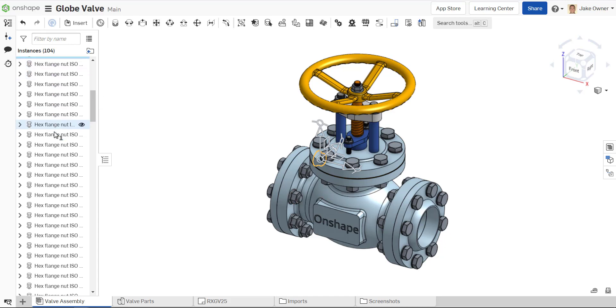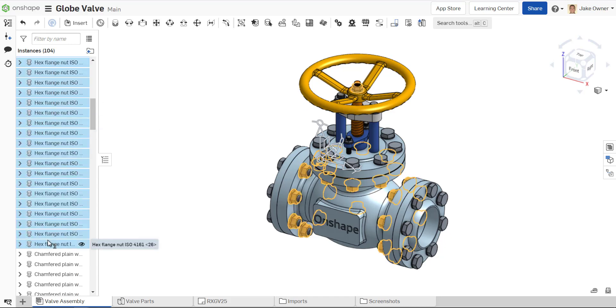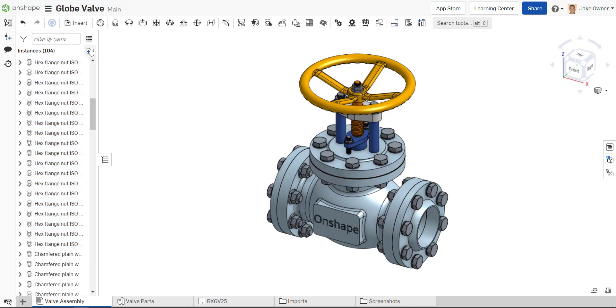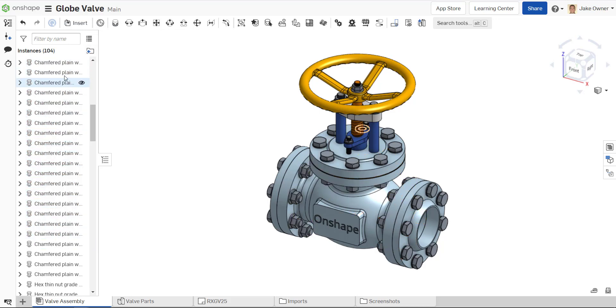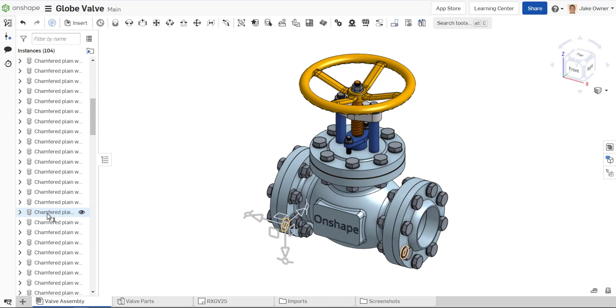To do this, select all the parts that you wish to place into a folder. Hit the New Folder button, give your folder a name, and all of your parts will show up inside of one folder in your instance list.